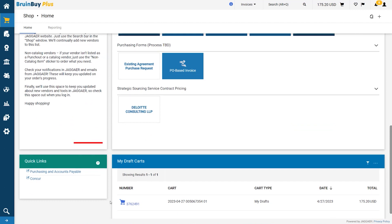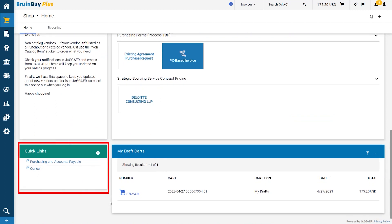And finally, the Quick Links widget contains URLs to important applications outside of BruinBuy Plus.